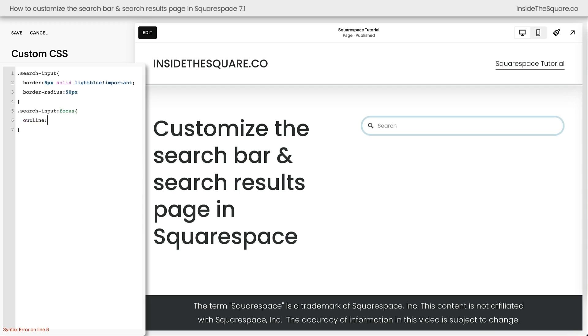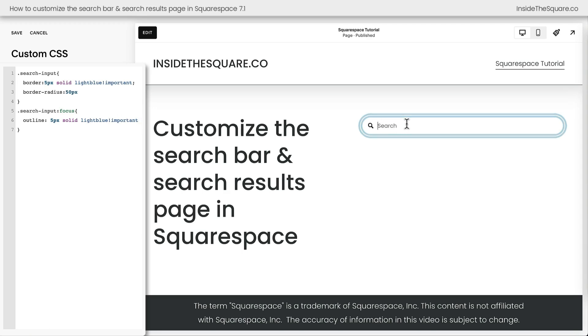How about we just start with outline, 5px solid, light blue, and repeat ourselves here. We're going to say exclamation point, important because there is an outline and we're overriding it. And now we have a double thick outline here. Now, if you don't want that outline at all, you can remove it by saying outline, none, and the outline will disappear.